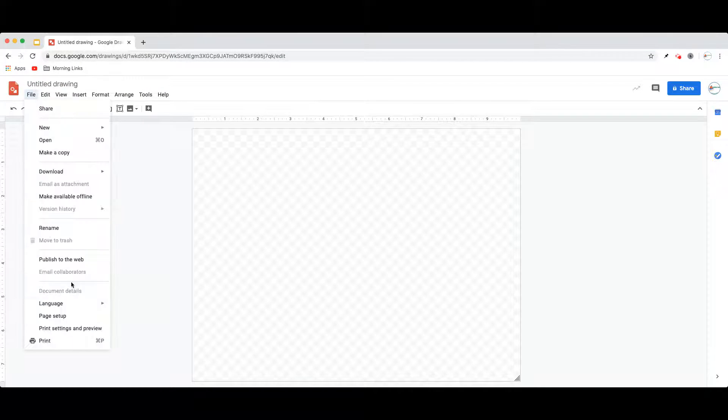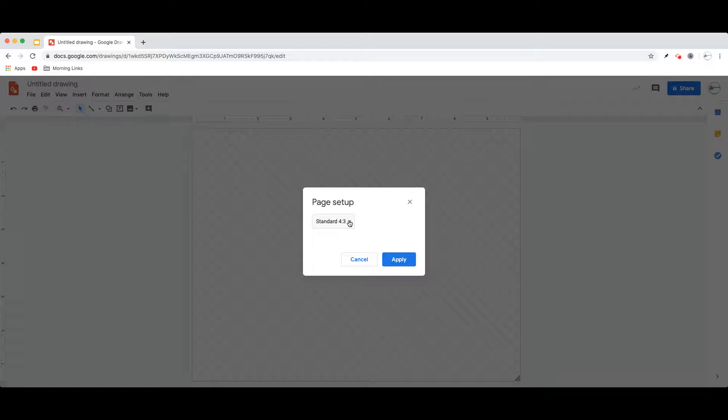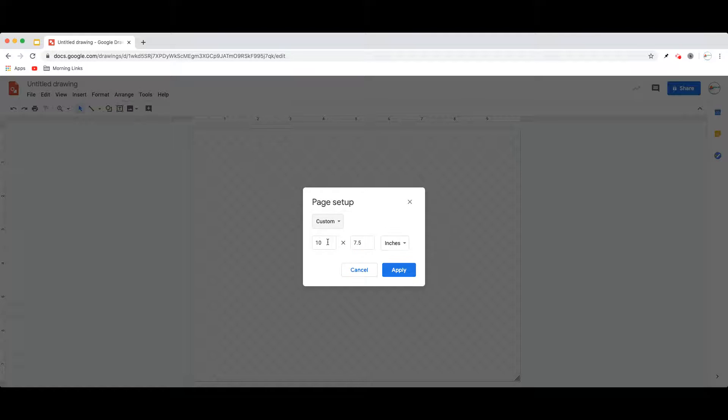The first way is you can go to the file menu and come down to where it says page setup, where you will be given a number of options. There's a standard 4:3 size, a widescreen 16 by 9, widescreen 16 by 10, or you can enter a custom size.